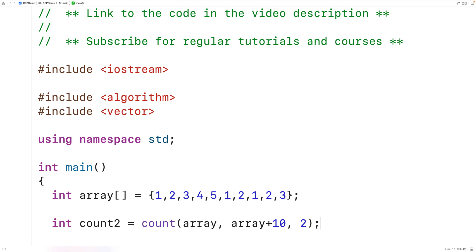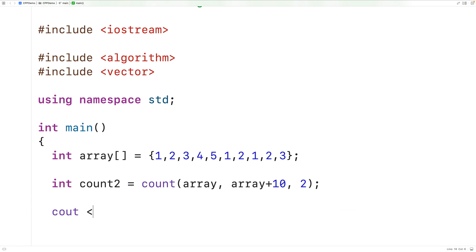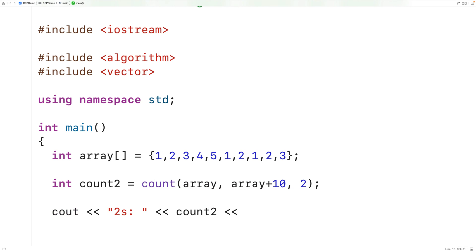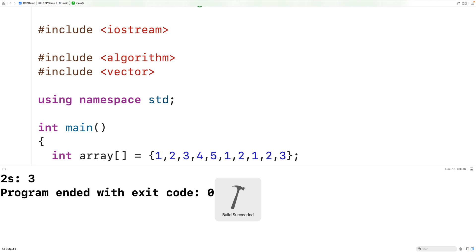Then we can output the count returned by the count function. So we'll have cout, and then "twos:", followed by count_two, and then an end line. And if we save, compile, and run the program, we get a twos count of three. And that is correct because we have one two, another two, and then a third two.